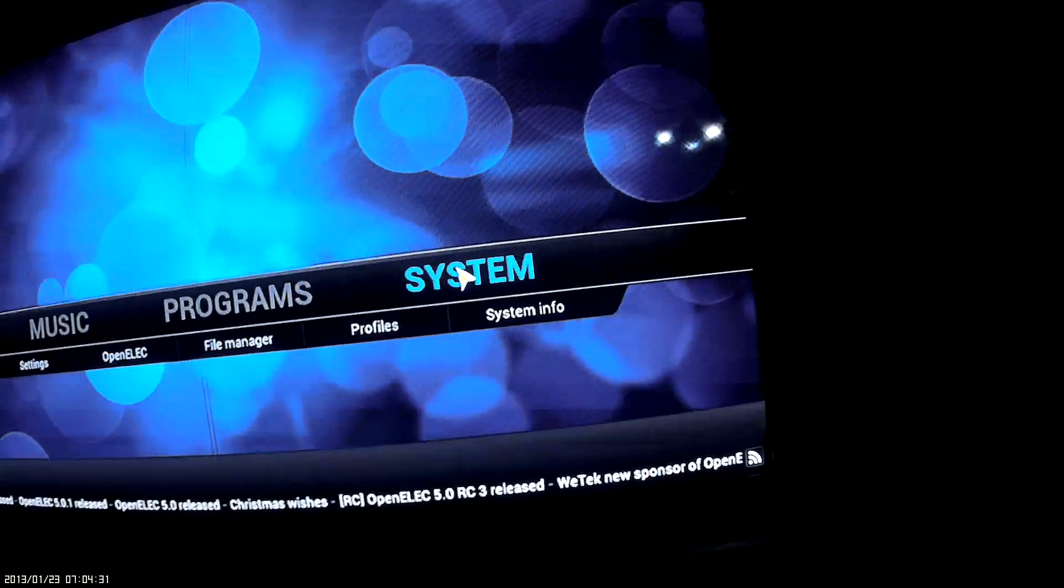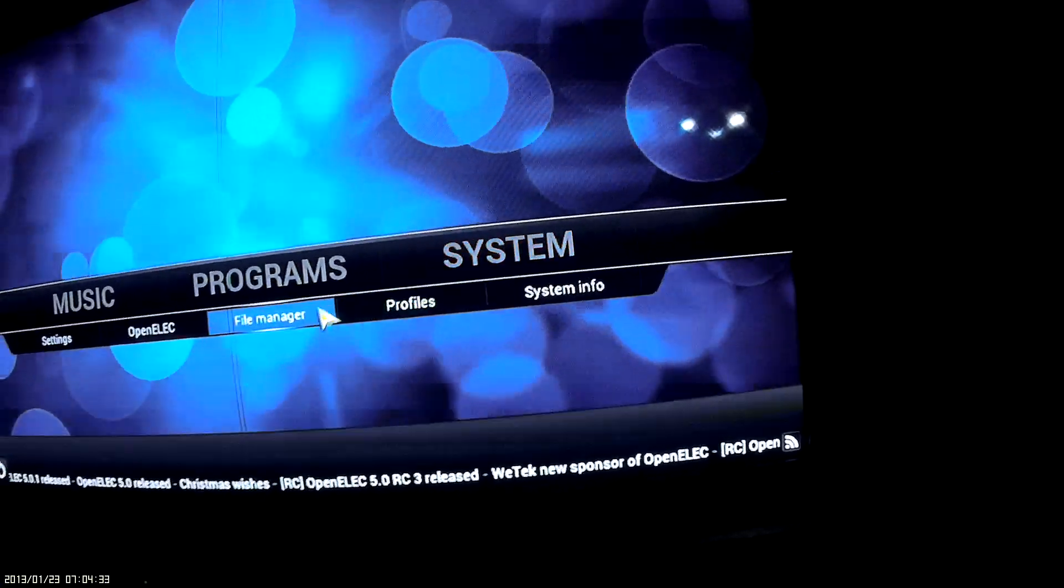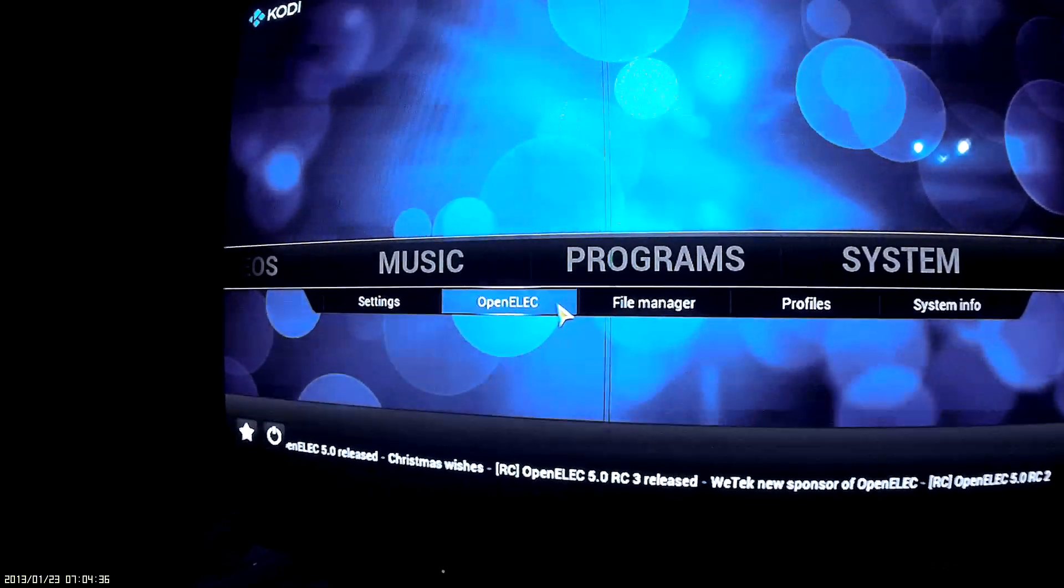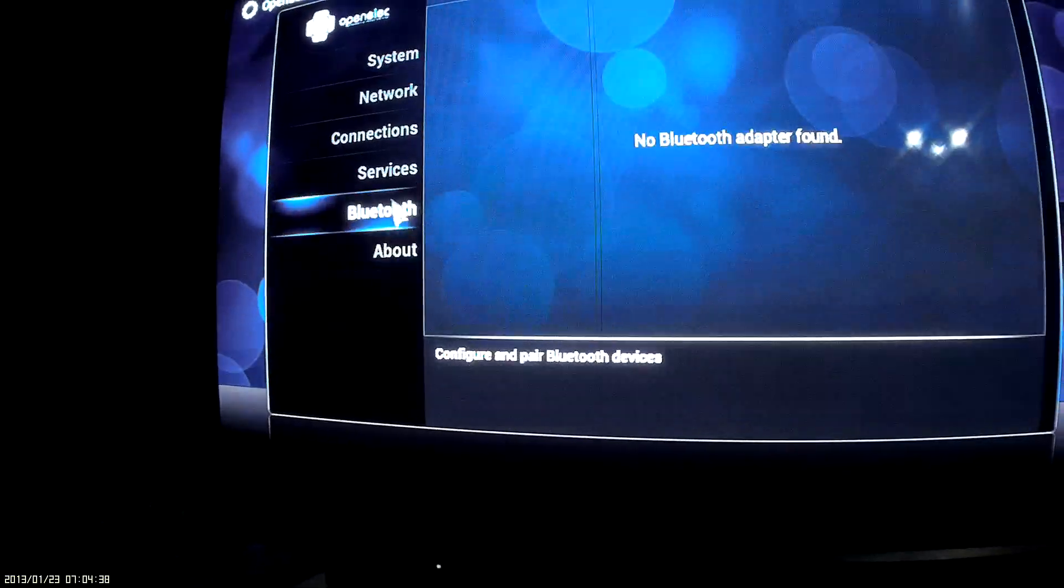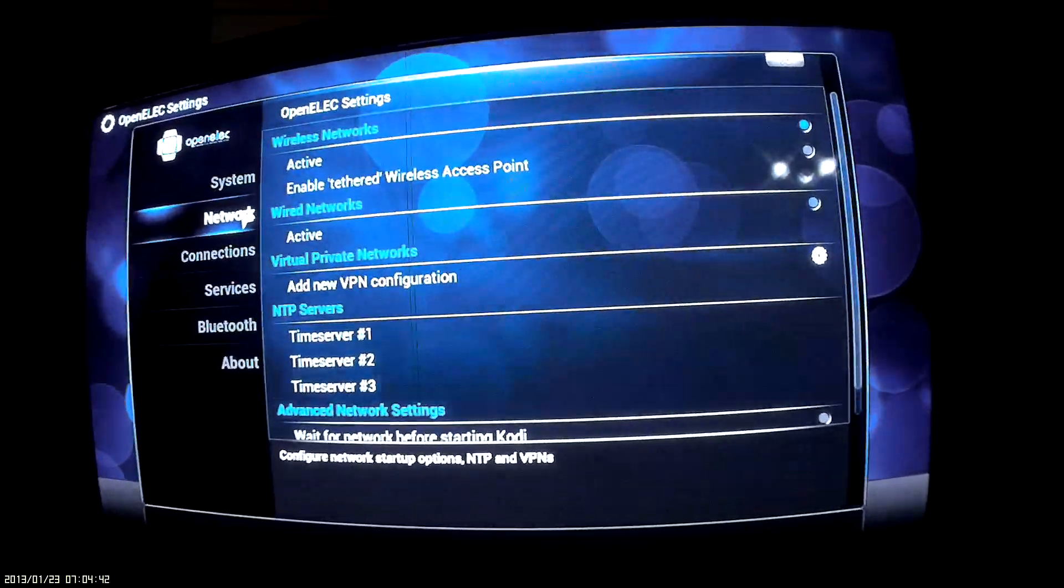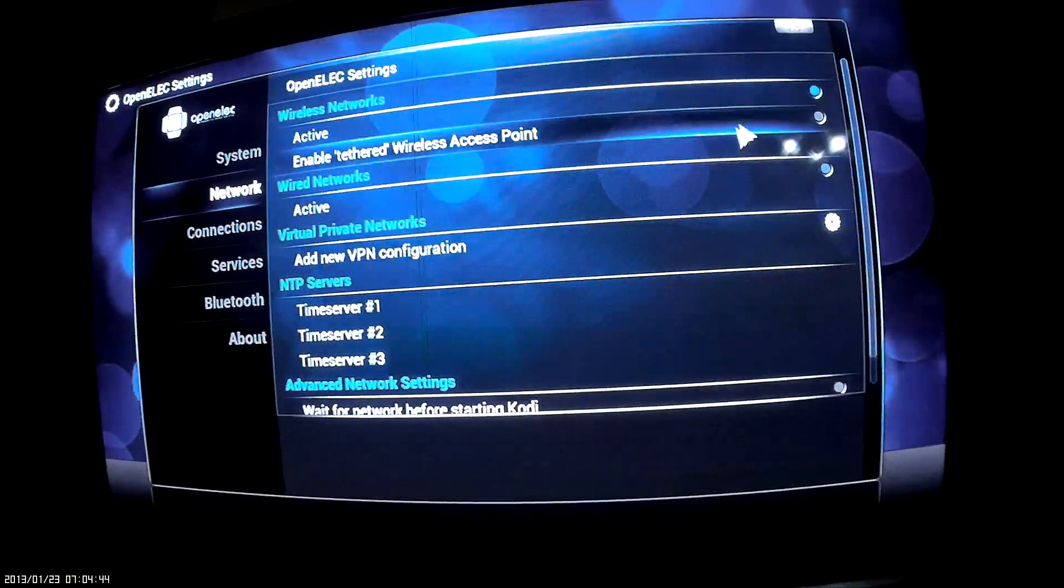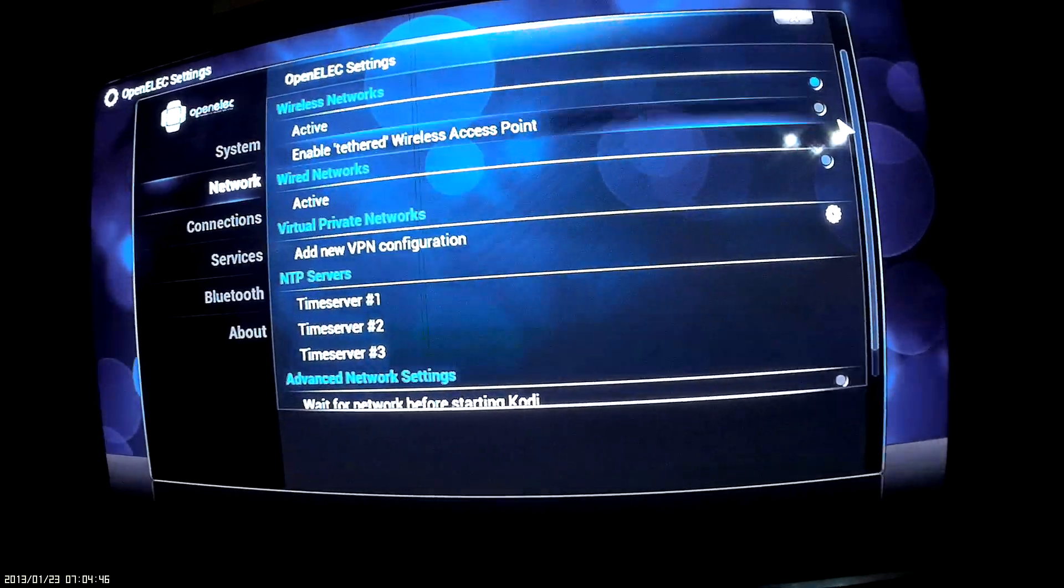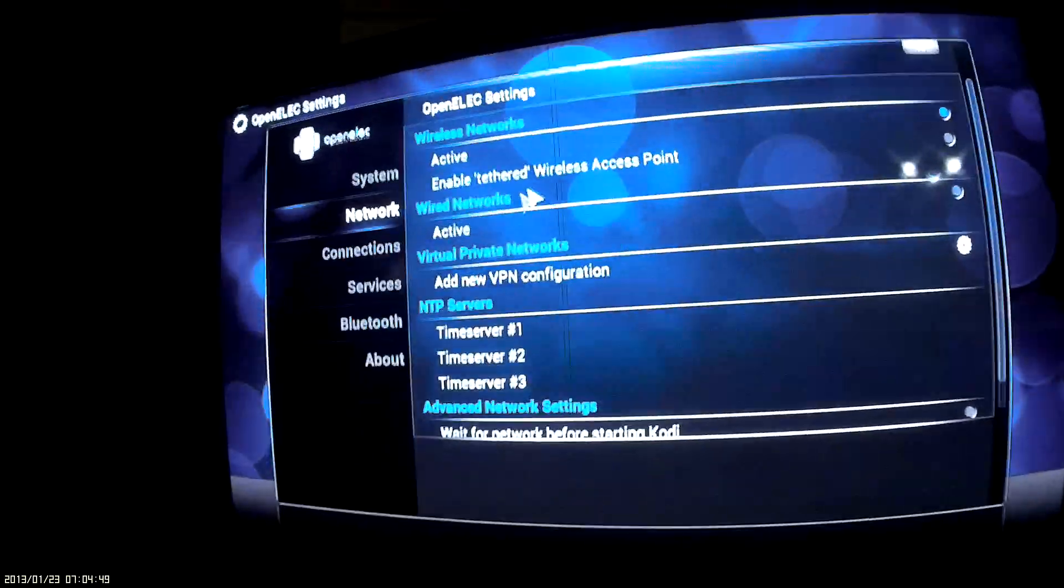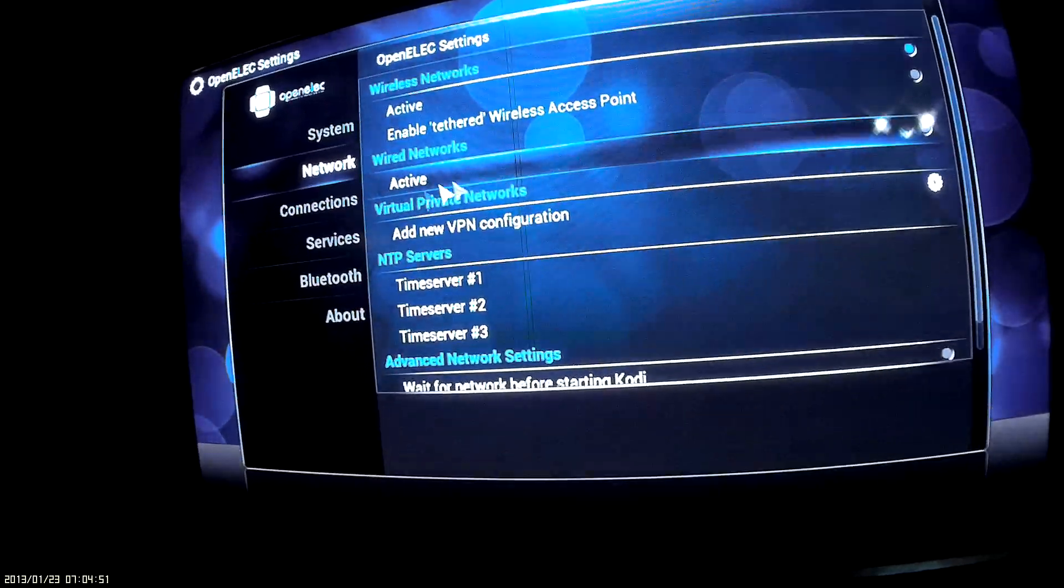Then we go down to OpenELEC. So when you go into this one, you actually get a choice. You want to go to Networks first. In Networks you've got Active - don't do the tethered one because that won't work - that's got to be Active, and deactivate the wired network.